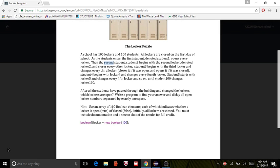Write a program that finds your answer and displays all open lockers and all open locker numbers separated by exactly one space. It gives us a hint: use an array of a hundred boolean elements, each of which indicates whether a lock is opened, which is true, and closed, which is false. Initially all lockers are closed, that means everything is false.